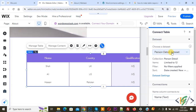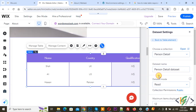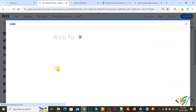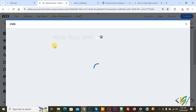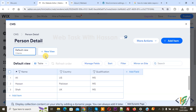This is our data set — Person Detail data set. You see multiple options and then you see Data Set Settings, so click on it. Now you see Choose Collection, so click on Open. Now you see the CMS pop-up.